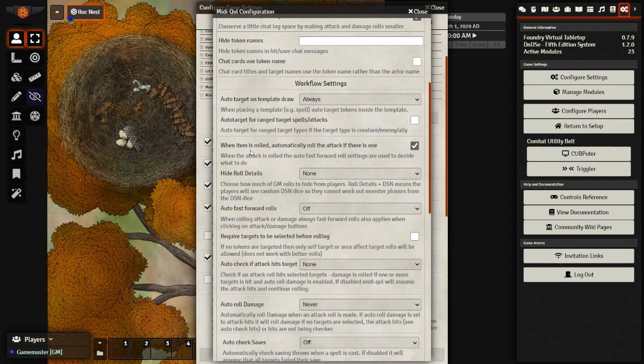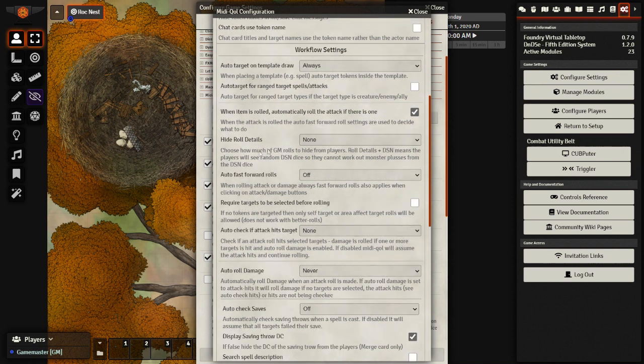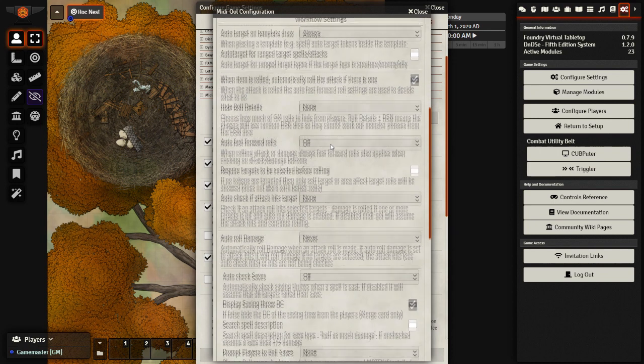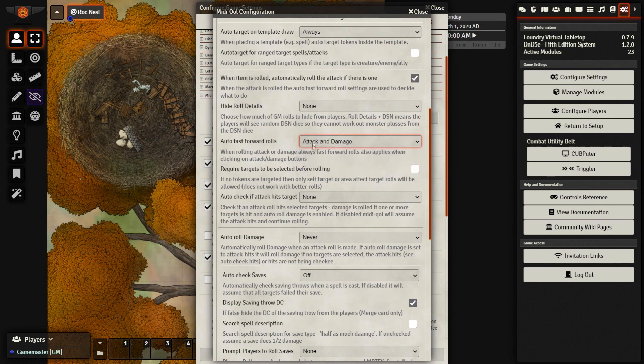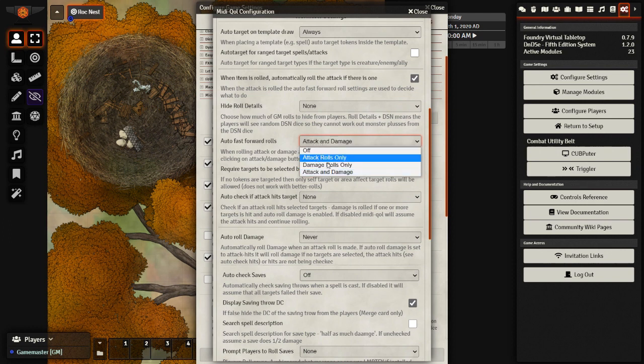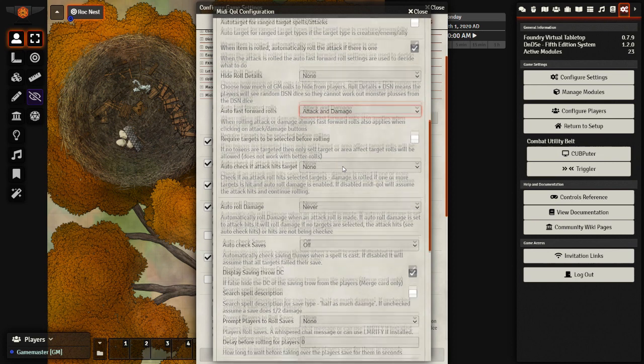When an item is rolled, automatically roll the attack. If there is one, this means that if my player clicks the long sword item on their sheet, it will automatically roll the attack, rather than a separate dialog box popping up and asking them. But you do also need to have this one selected as well. Either attack rolls, damage rolls, or attack and damage.